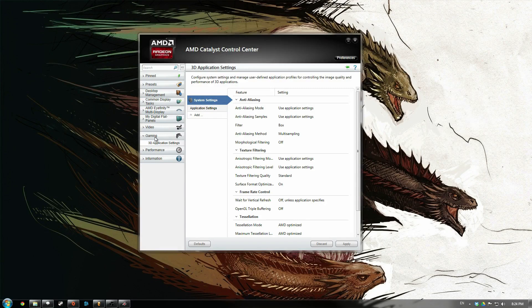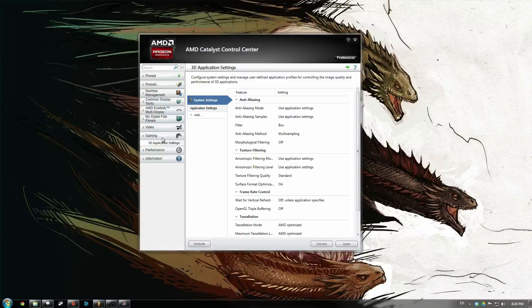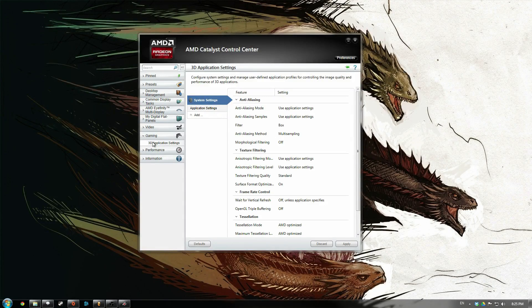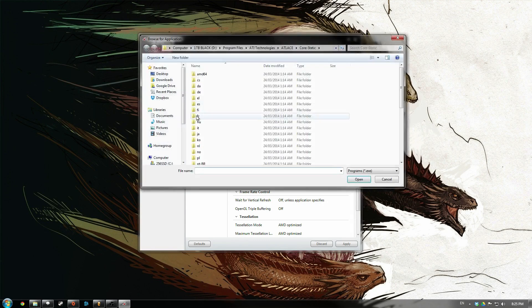Then go over to this tab on the left, it says Gaming, into 3D Application Settings, and press this Add button.